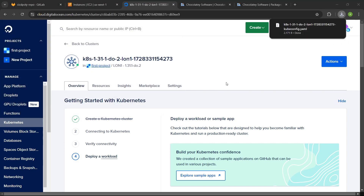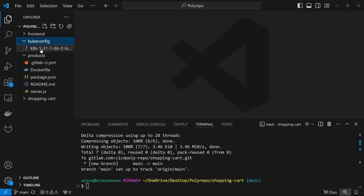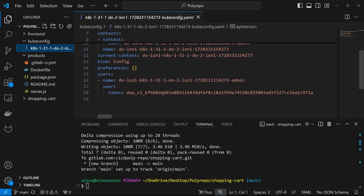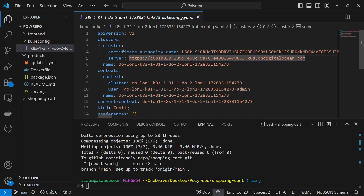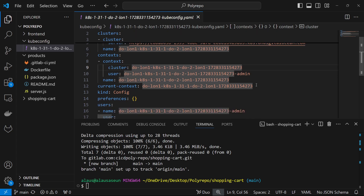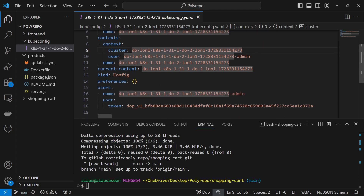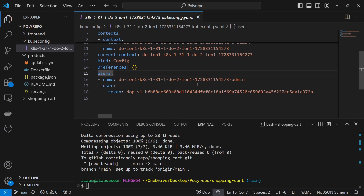Now if I go back to my project, I have the kubeconfig folder and if I click on it, I will see the configuration file. Here you can see the certificate, the endpoint which is the Kubernetes endpoint, the name of the cluster, the user which is the admin user, and the kind — it's a configuration file which gives you access to your Kubernetes cluster.